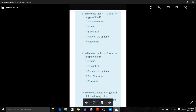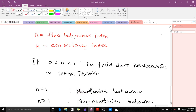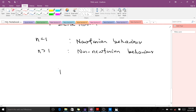Part ii says: in the case where n is equal to 1, what is the type of fluid? When n is between 0 and 1, the fluid shows pseudoplastic or shear thinning behavior. When n is equal to 1, it shows Newtonian behavior. When n is greater than 1, it shows non-Newtonian behavior.